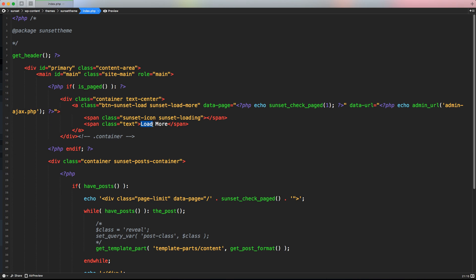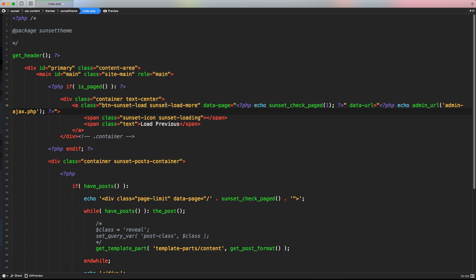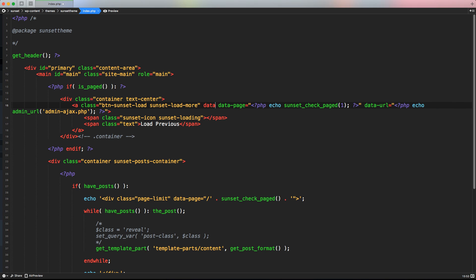Now let's change the button text. Instead of 'load more', we can write 'load previous'. We can pretty much leave everything else like that, because we still need to know the current data-page — what page we're looking at. And we still need the data-url. But now we need one more parameter to dynamically update the JavaScript function, so let's create another data attribute called data-prev that is going to be equal to one.